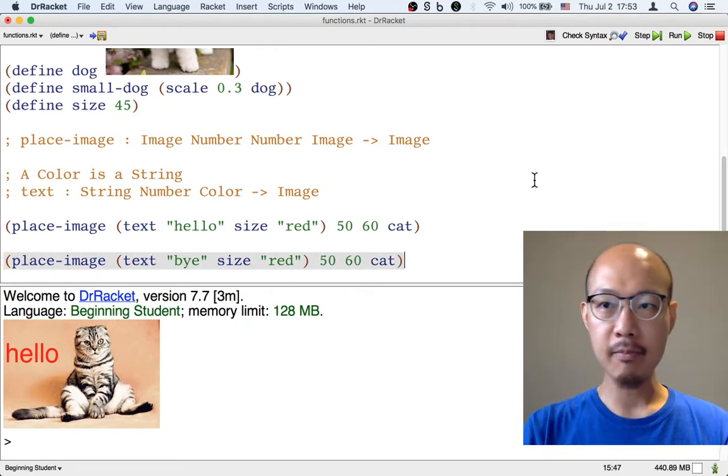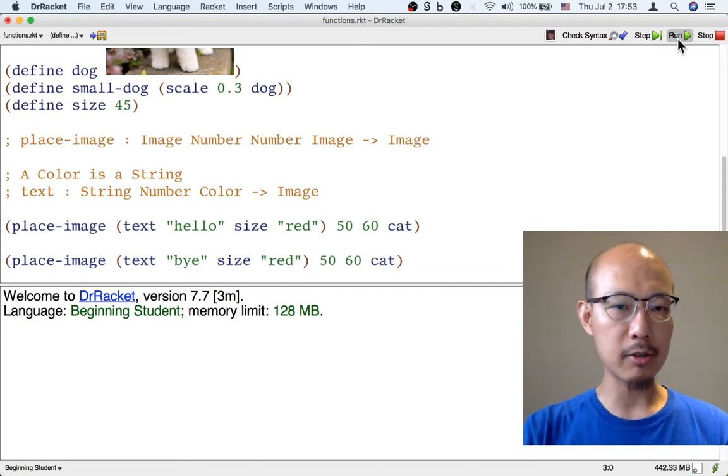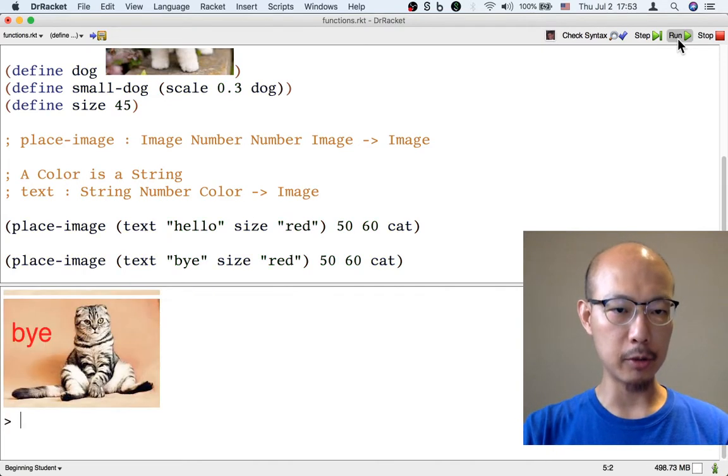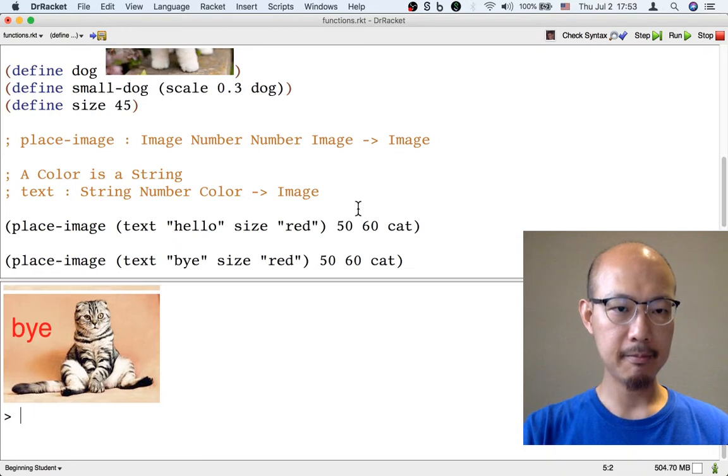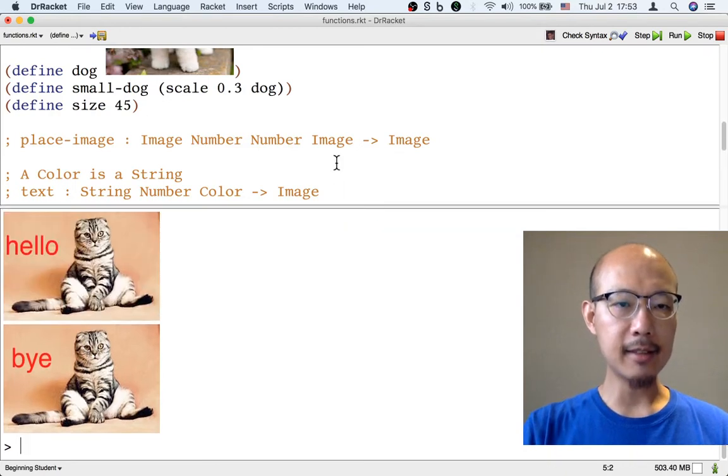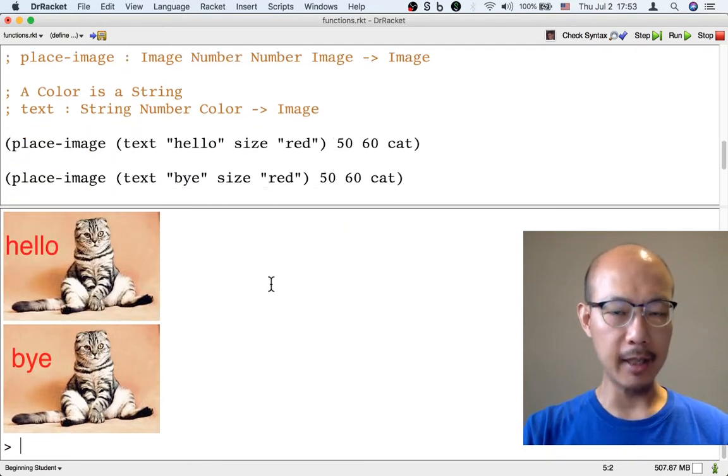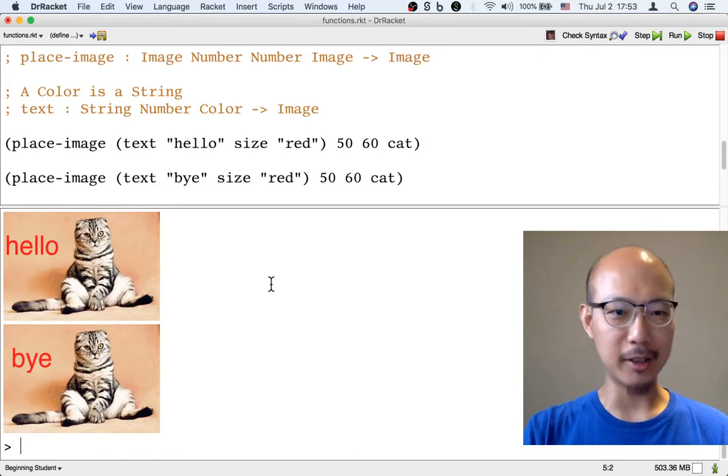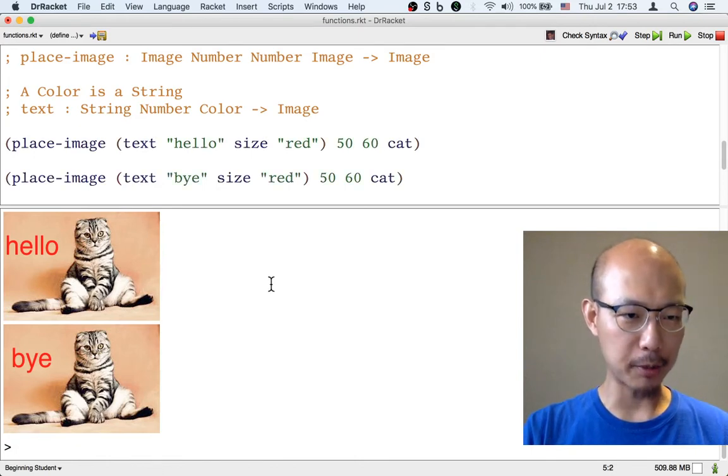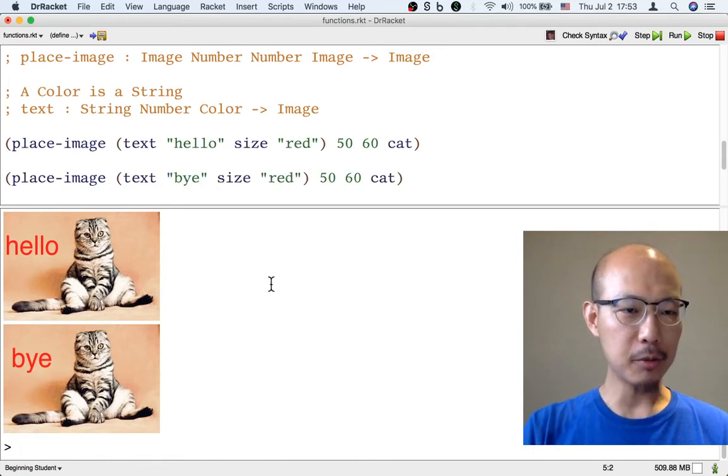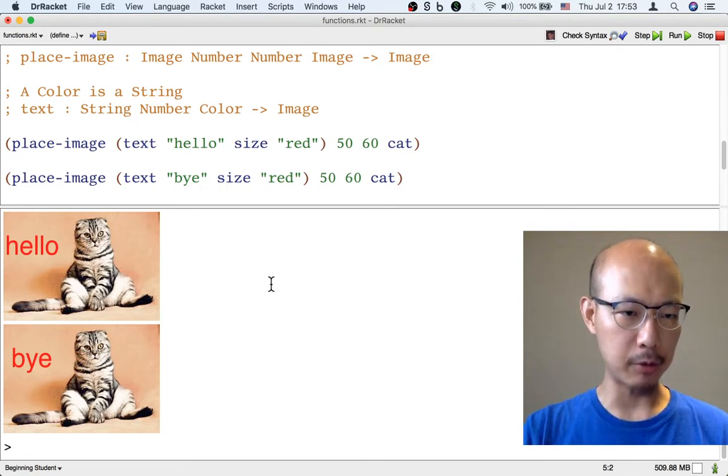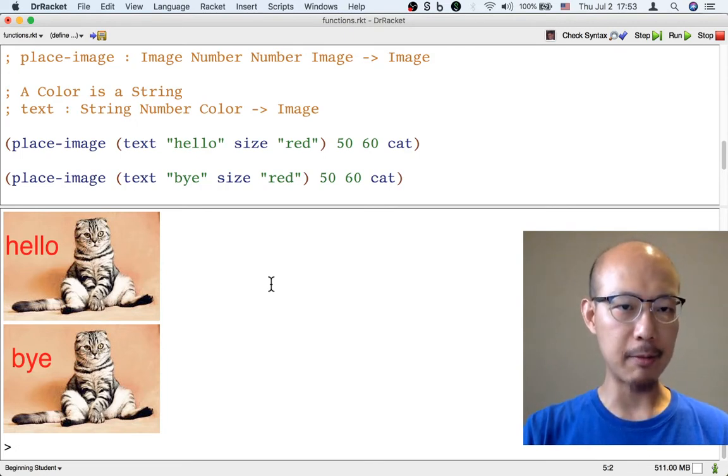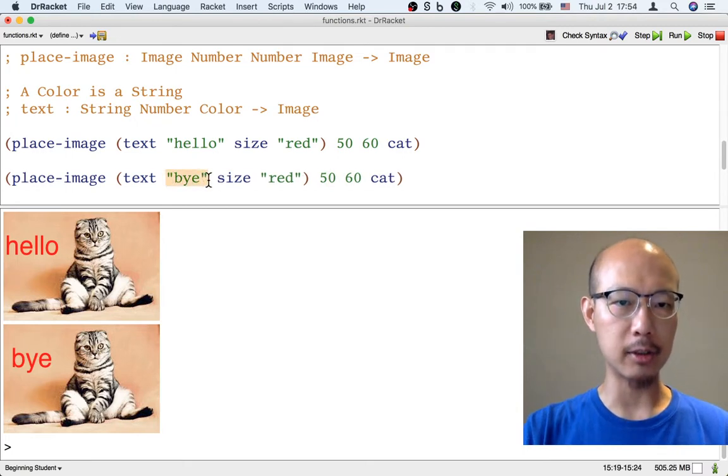Everything else is the same. And then when we run this program, now we get two images, not just the hello image, but also the same cat saying bye. This is kind of a long formula, and the formulas actually get a lot longer in our programs. So it is really inconvenient that we would have to repeat the same formula, almost, except for this one little difference, just to get a cat saying something else.